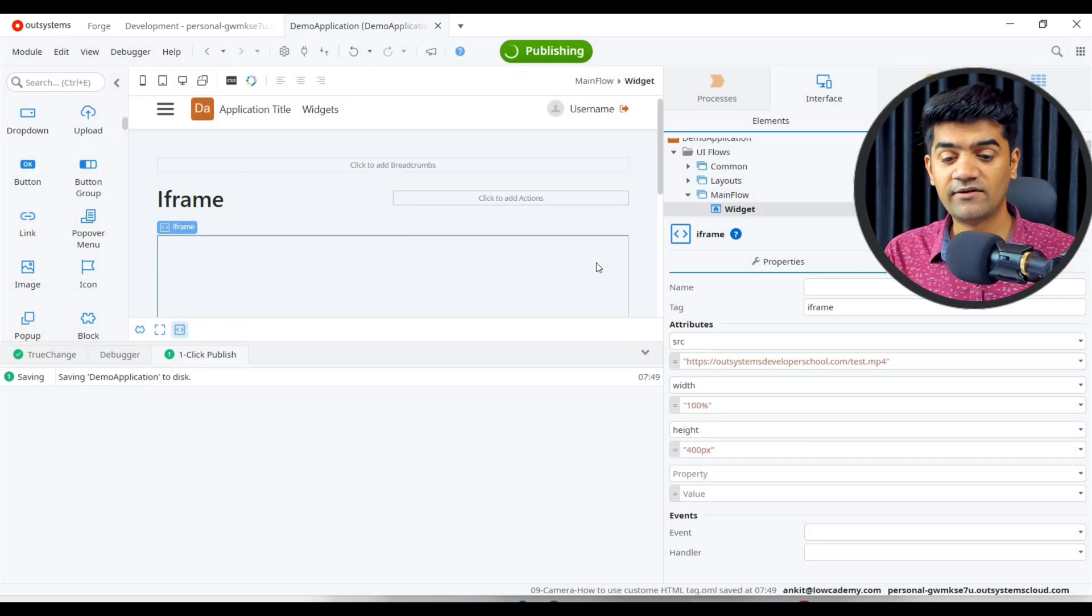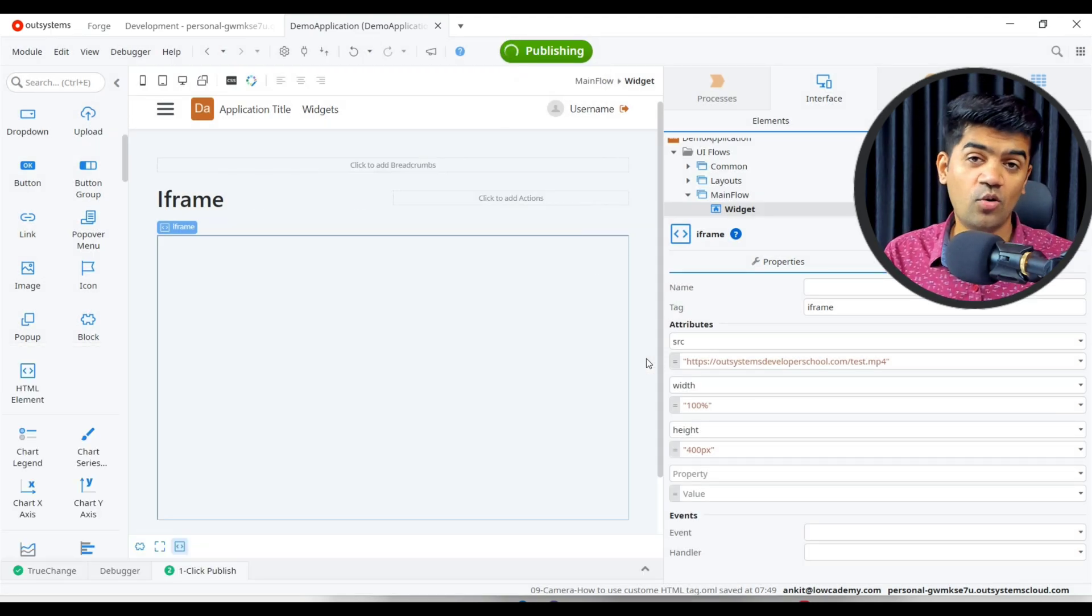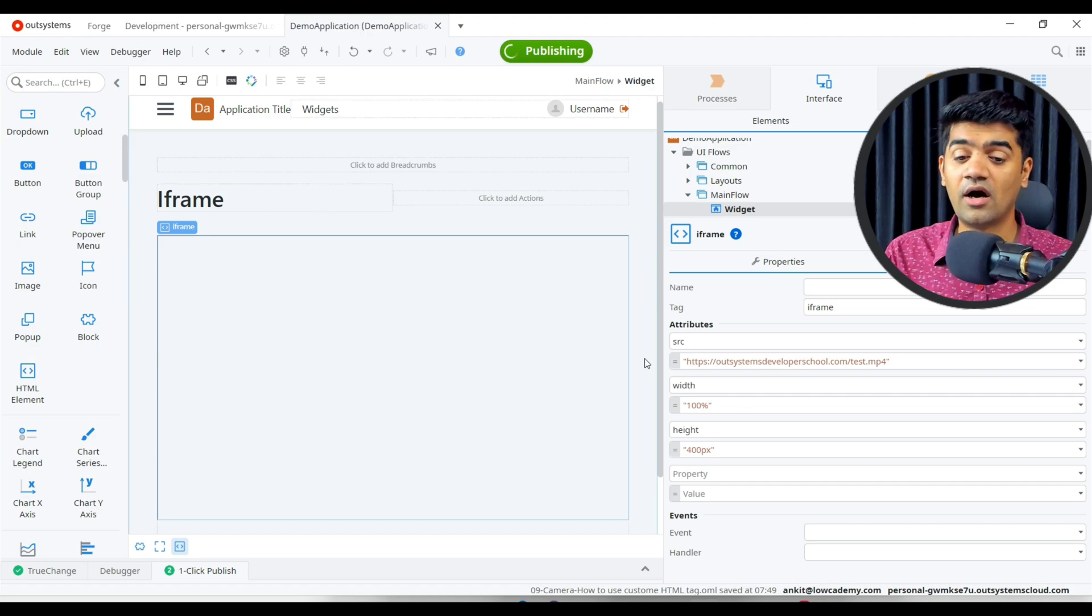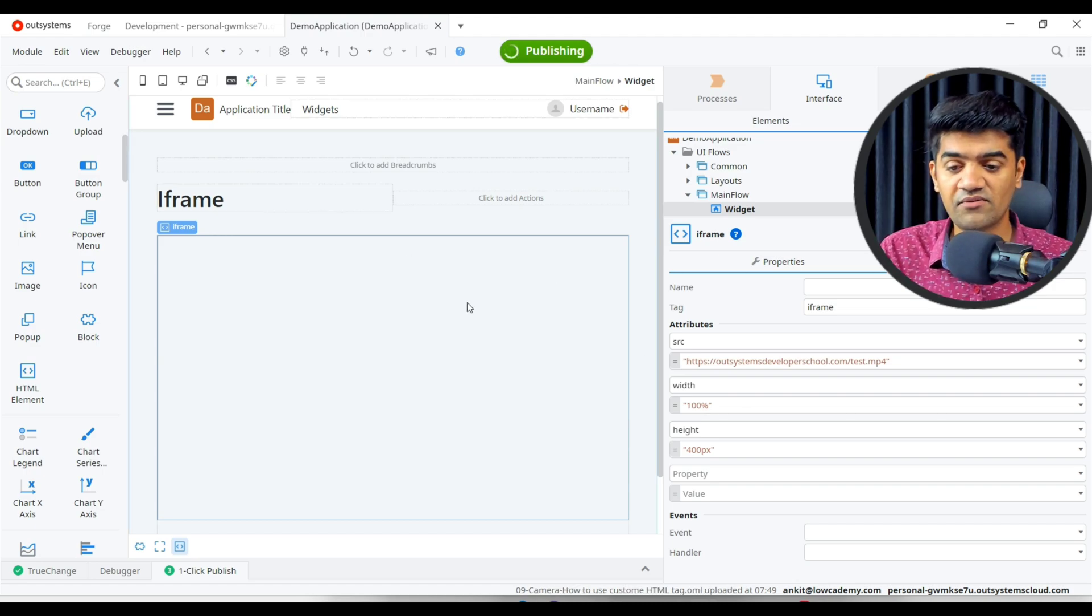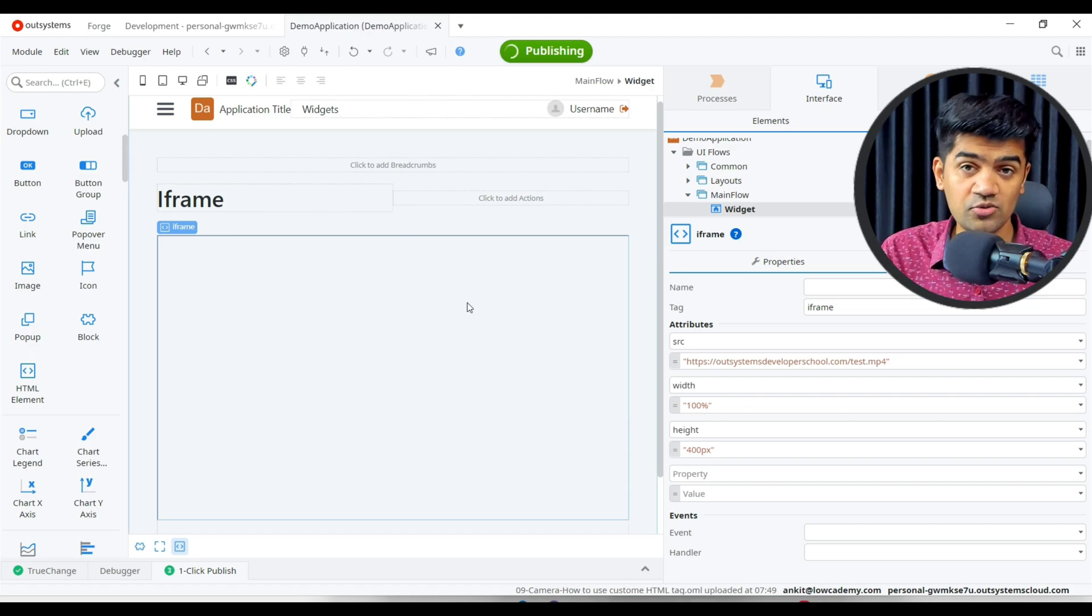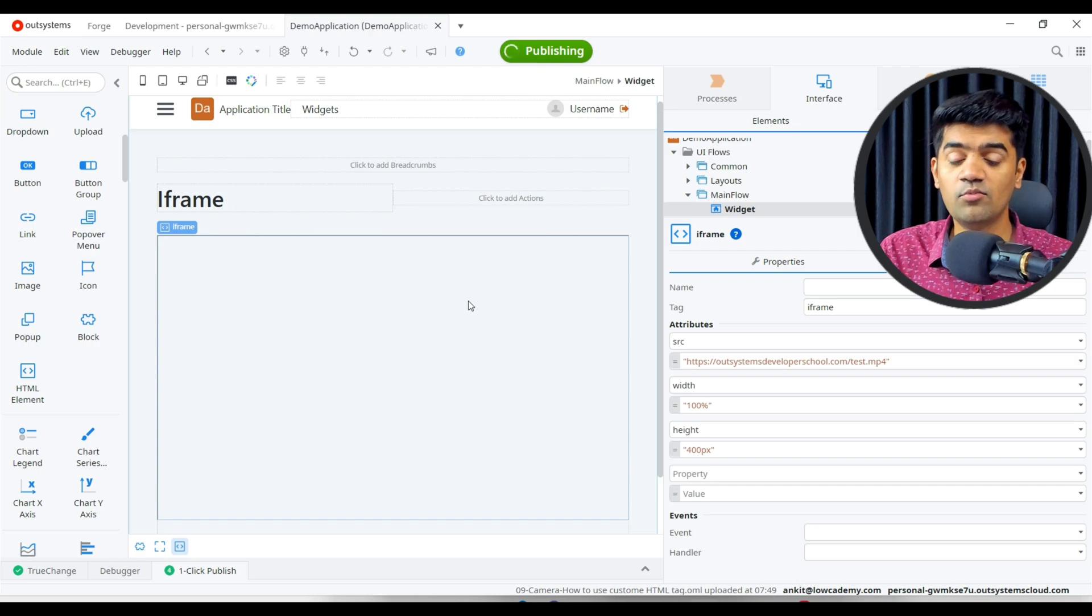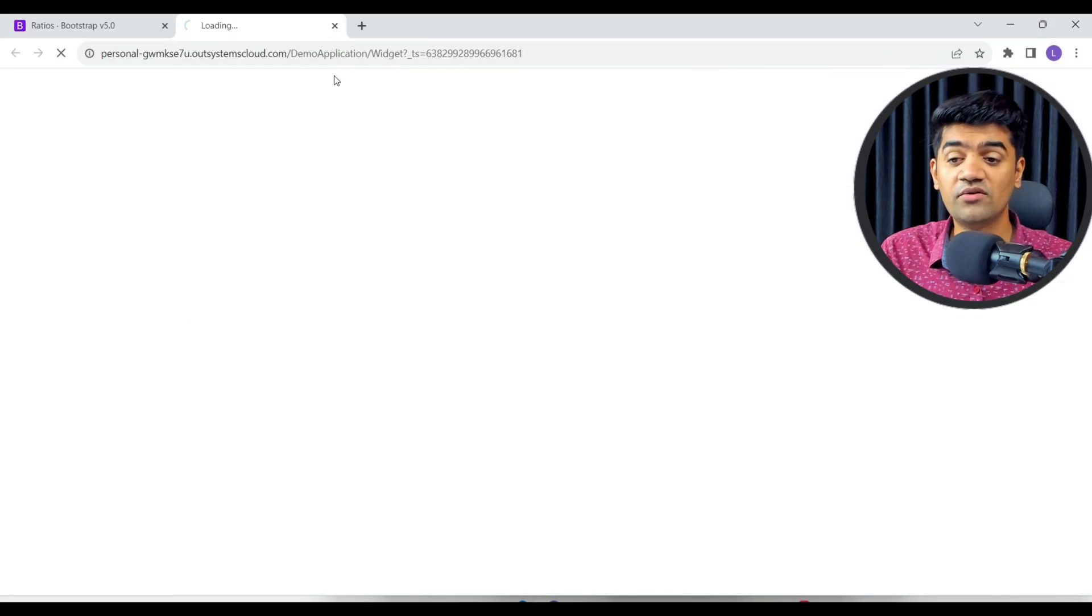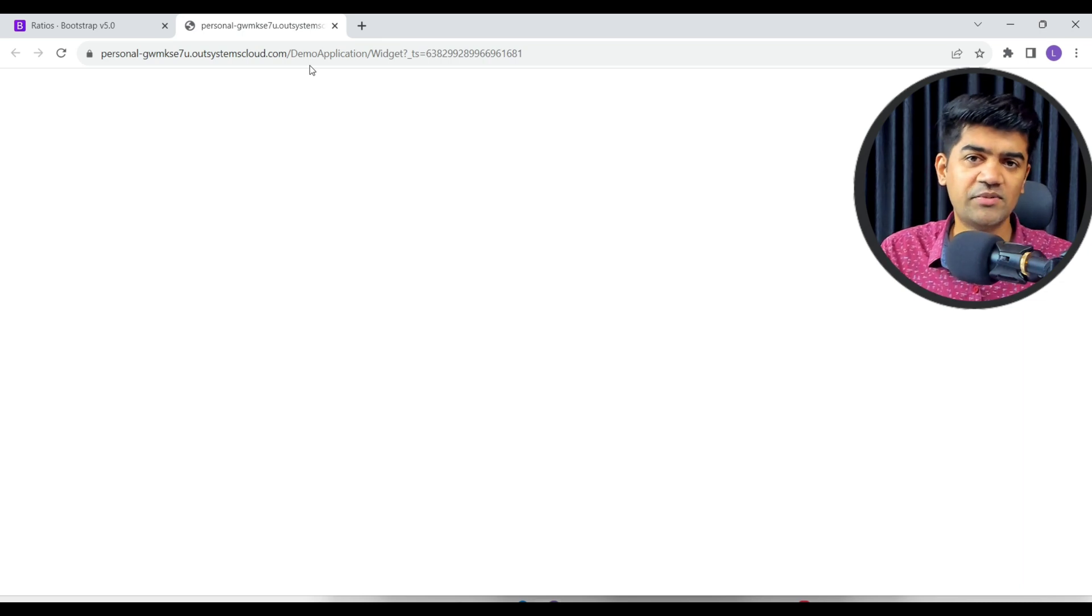That's it. Let me publish. In this way we can use the iframe and we can show the video or image or another web page. We can open using this iframe. Sometimes we use this, but in most of the cases we just use the iframe to show the videos.